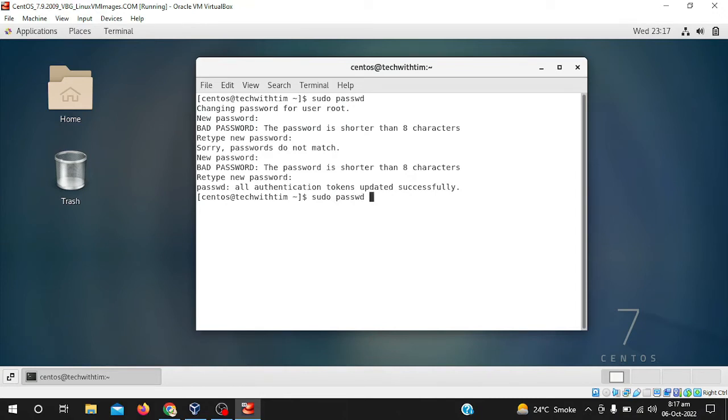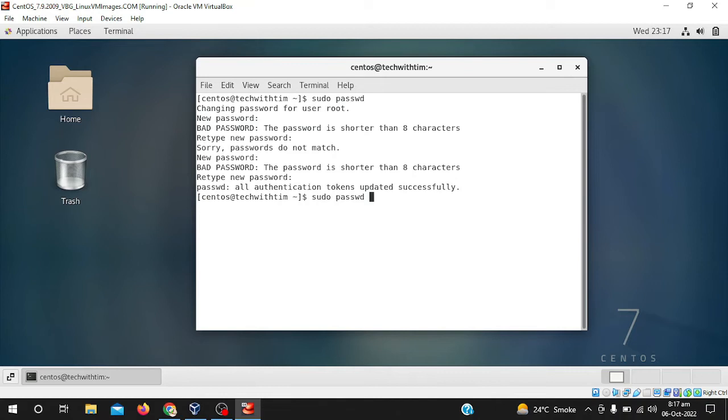If you are using three to four users, you can use their name. I am using only two users, like one user is centos and another user is root. So I will write centos because I already changed the password for root.